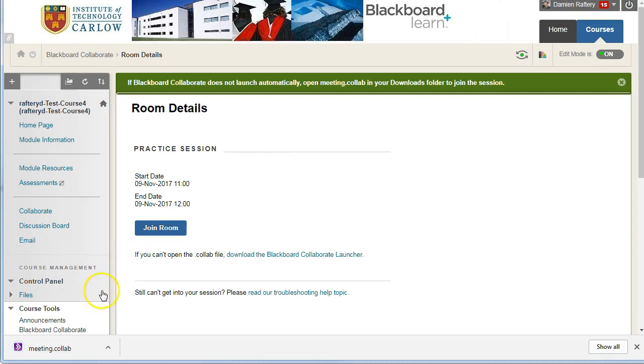It then downloads the meeting.collab, and you can then click on this, and it will launch the Collaborate session for you.